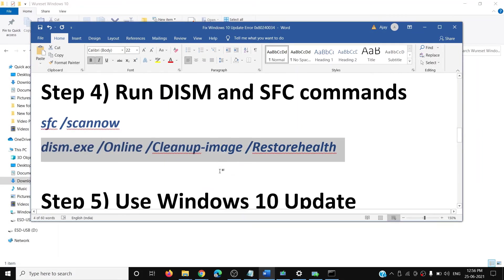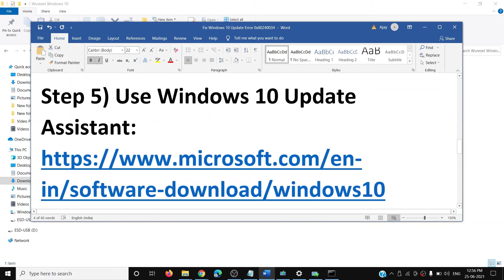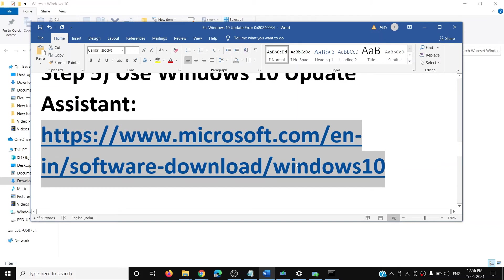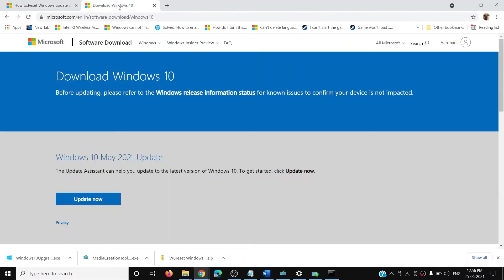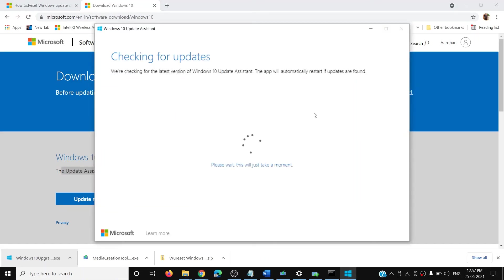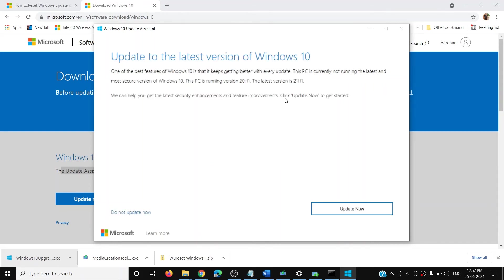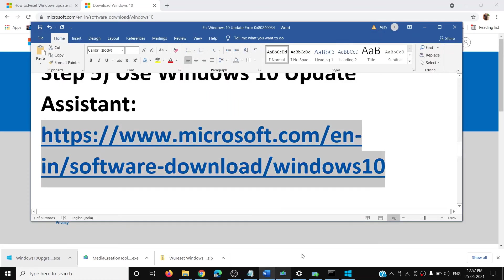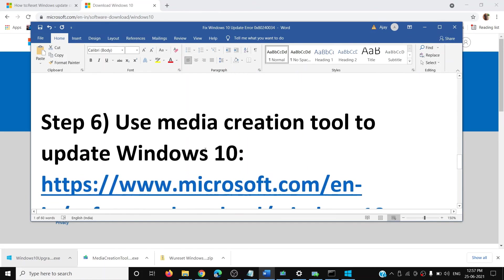The next step is to use the Windows 10 Update Assistant. Copy the link provided in the video description — it will take you to the Microsoft website. Click on Update Now to download the exe file and run it. This will load the Windows 10 Upgrade Assistant and it will check for updates. If an update is available, it will show you the latest update — click Update Now. After the update, your Windows should be up to date and you should not receive the error message anymore.